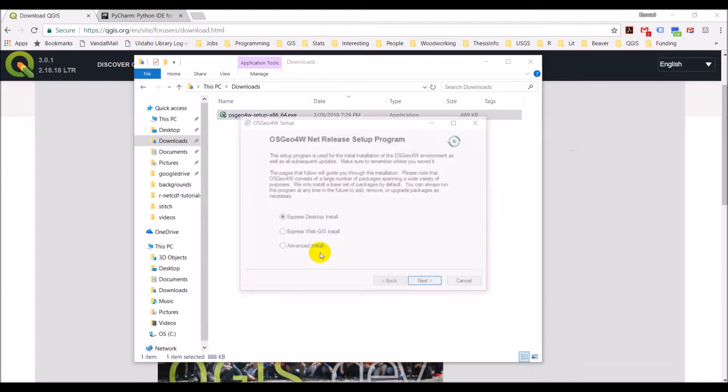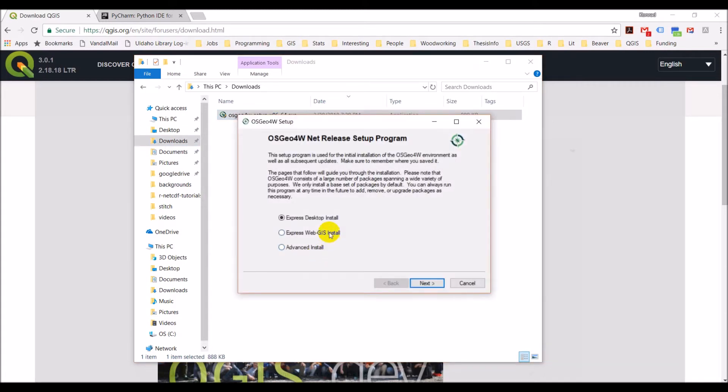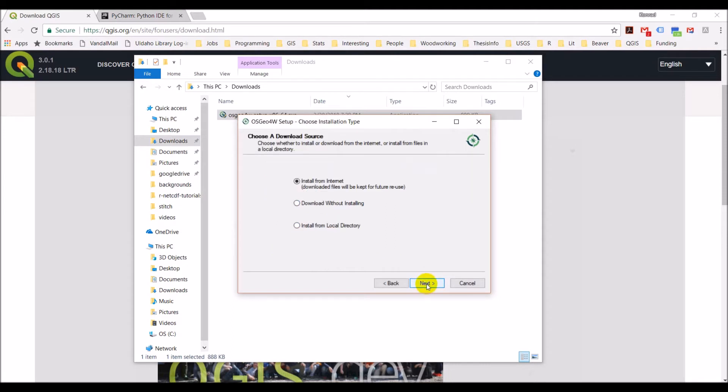Just double click that to run. We're going to go through some steps. We want to do advanced install. Let's go next.